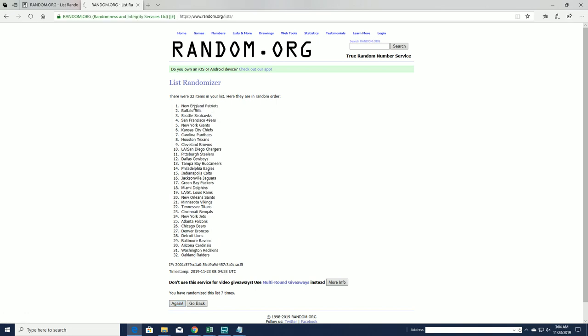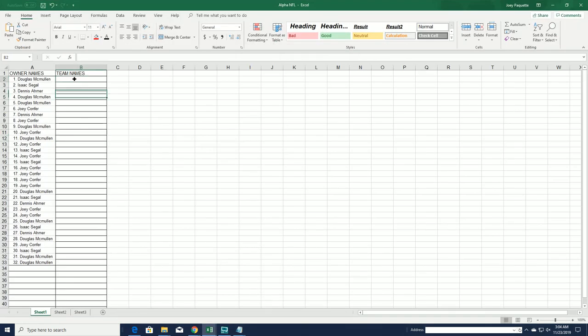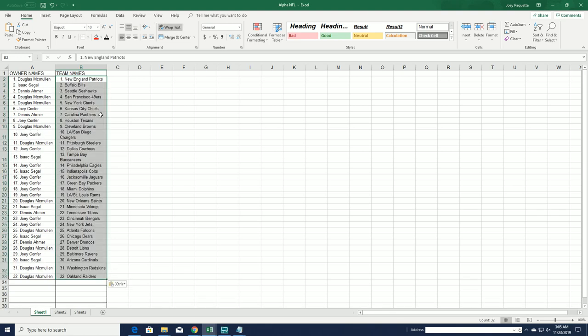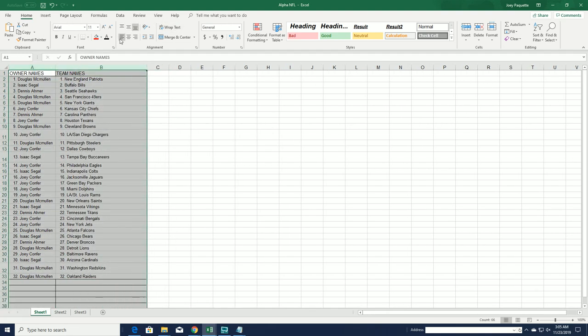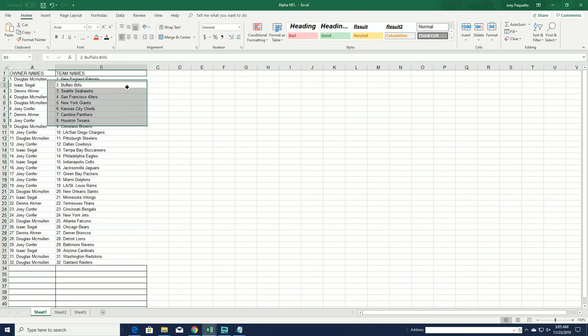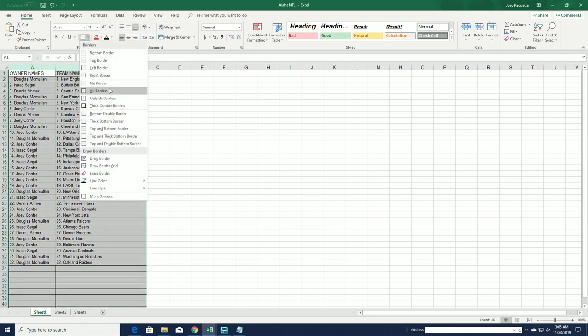All right guys, Patriots to the Raiders, all right.